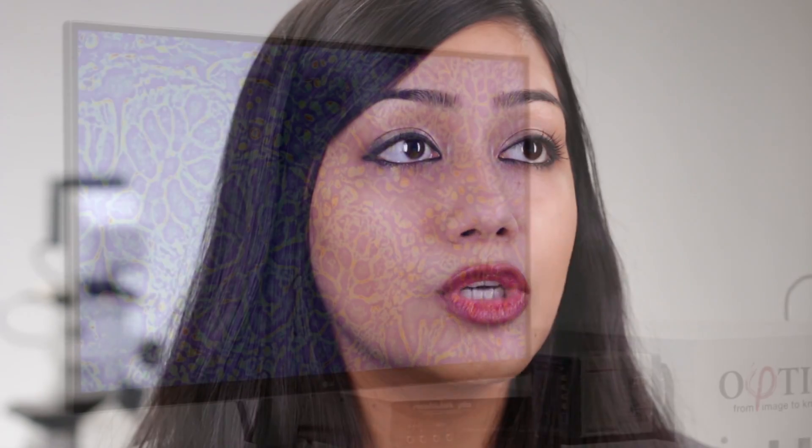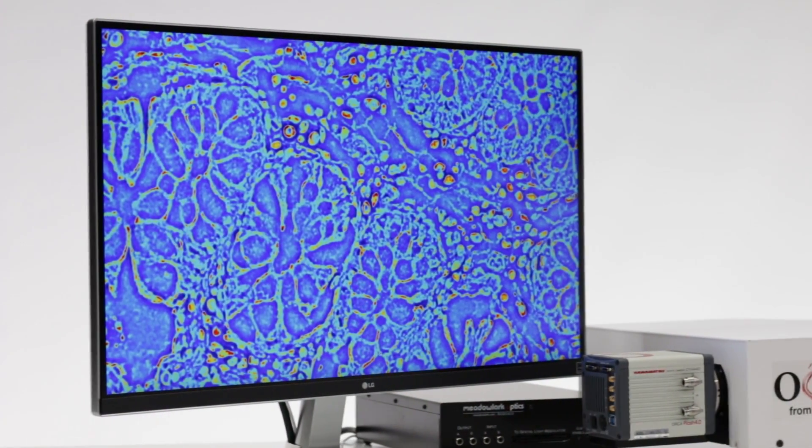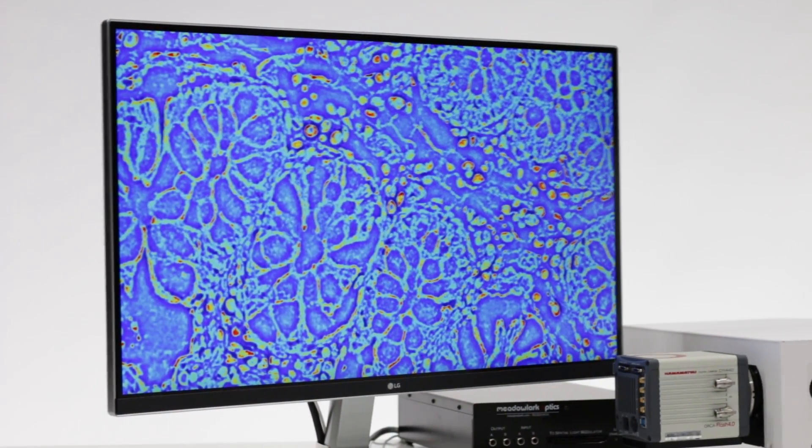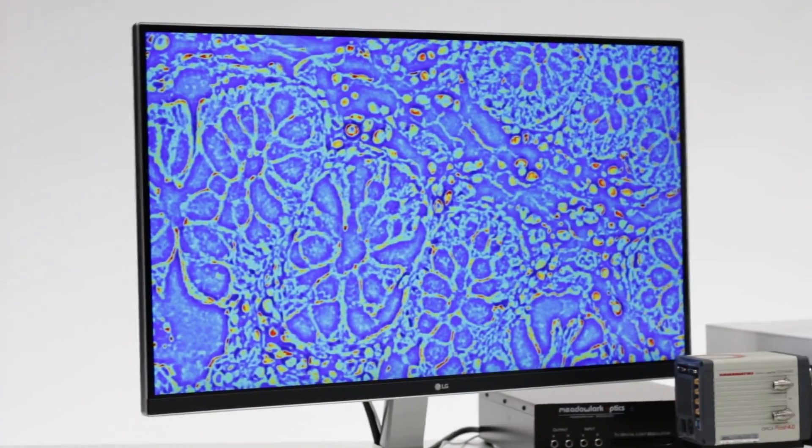One can apply SLIM to important clinical problems, such as blood testing and cancer diagnosis. SLIM can extract unique information about the tissue structure, which is valuable for the diagnosis and prognosis in cancer pathology.